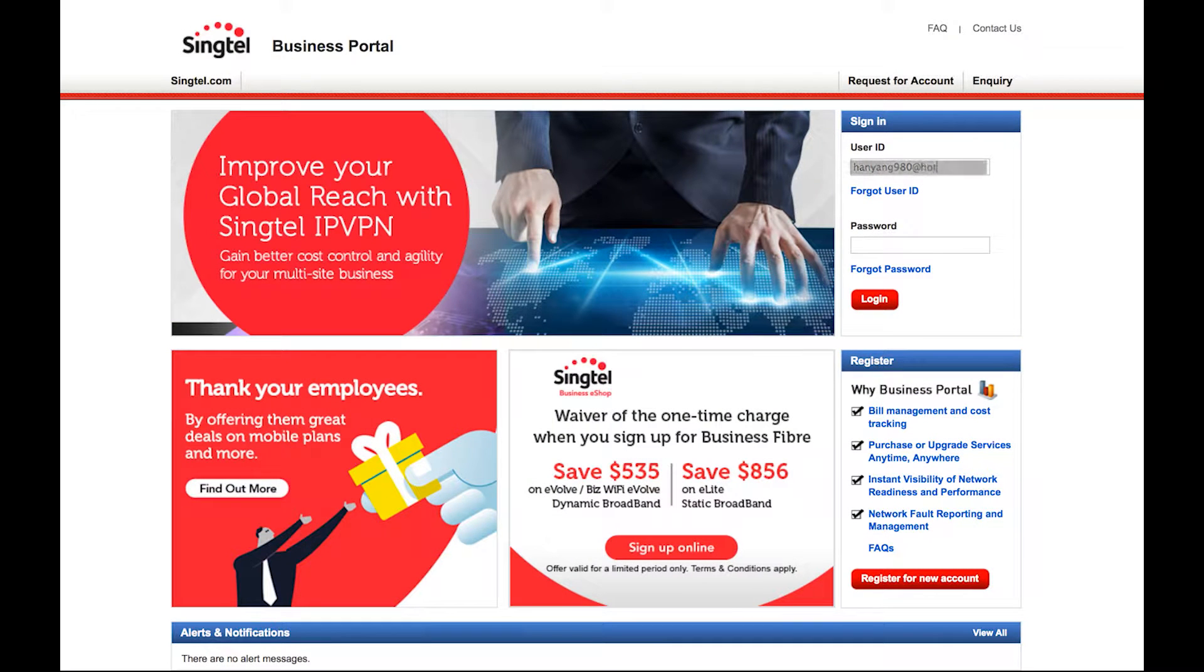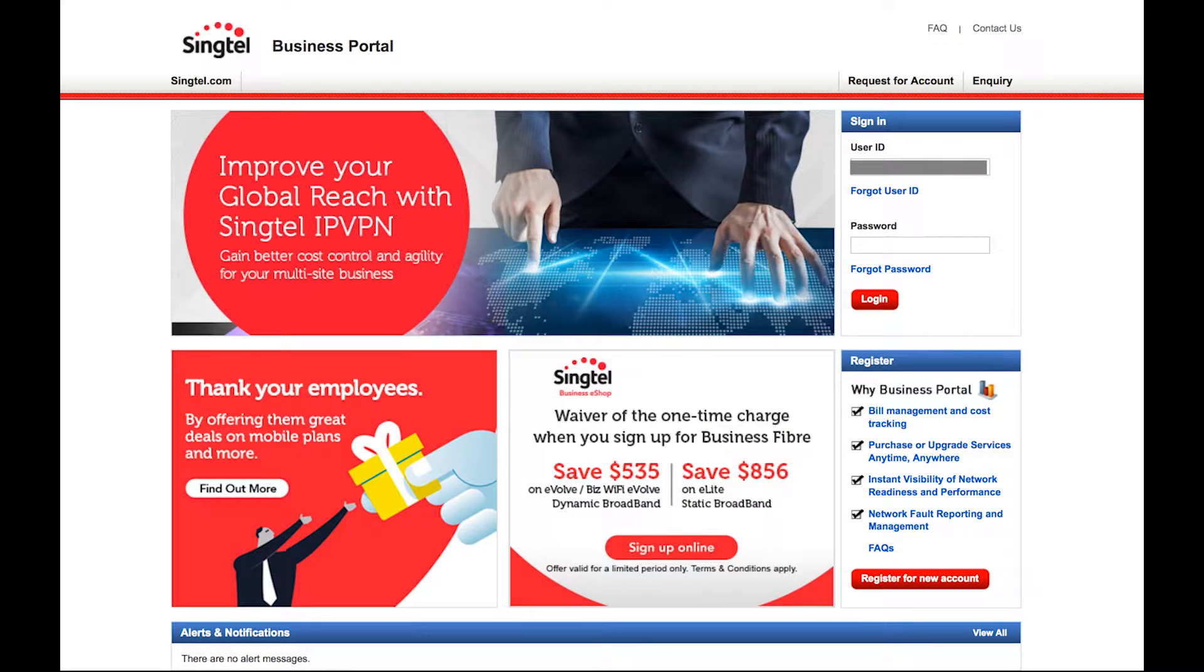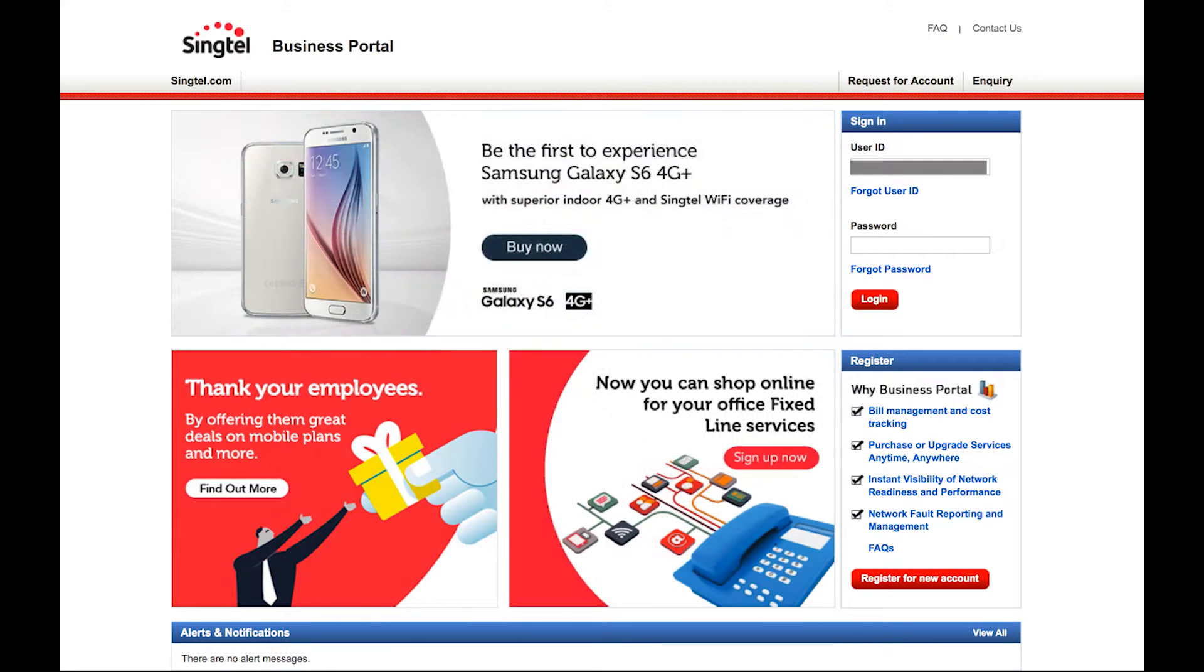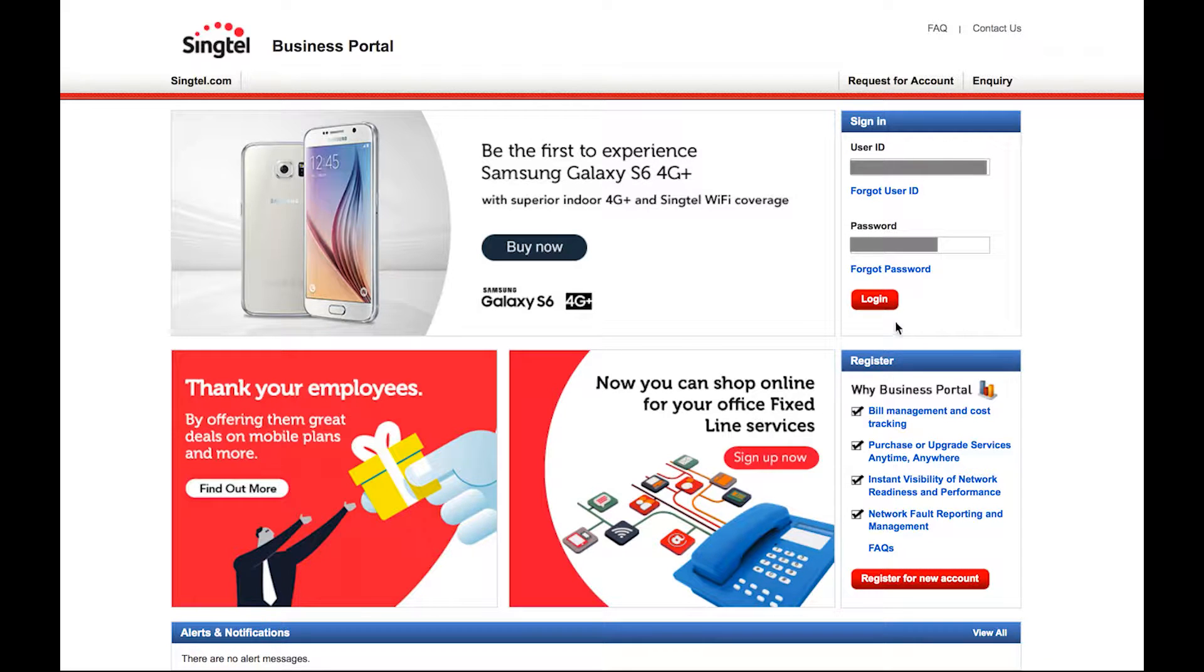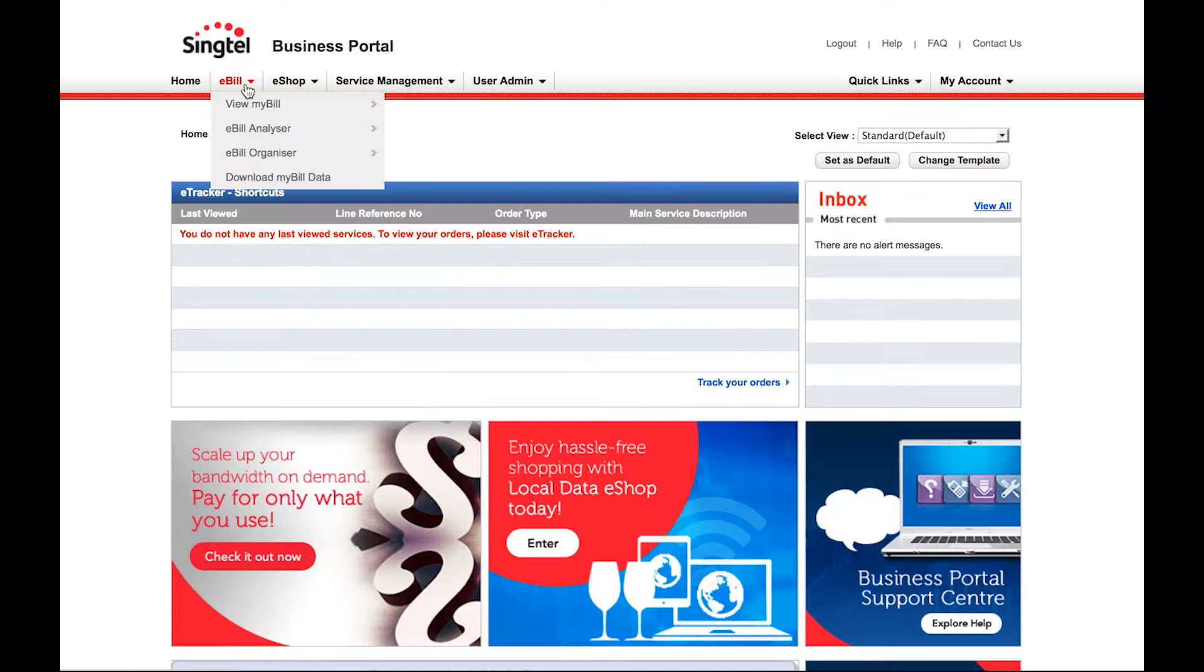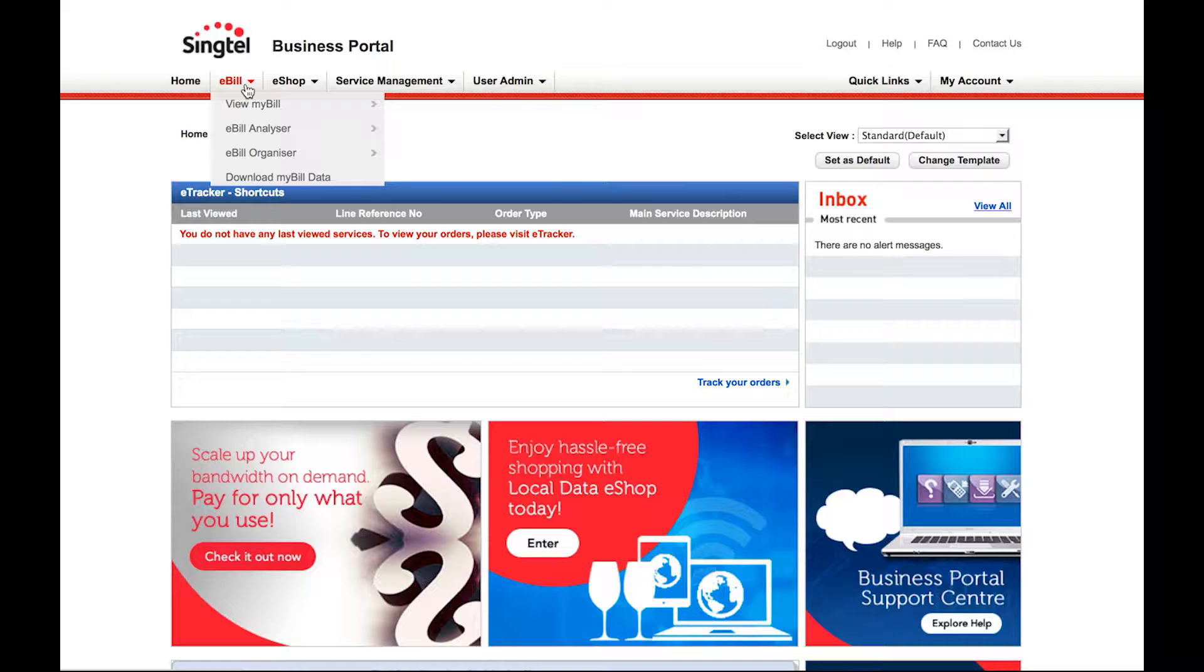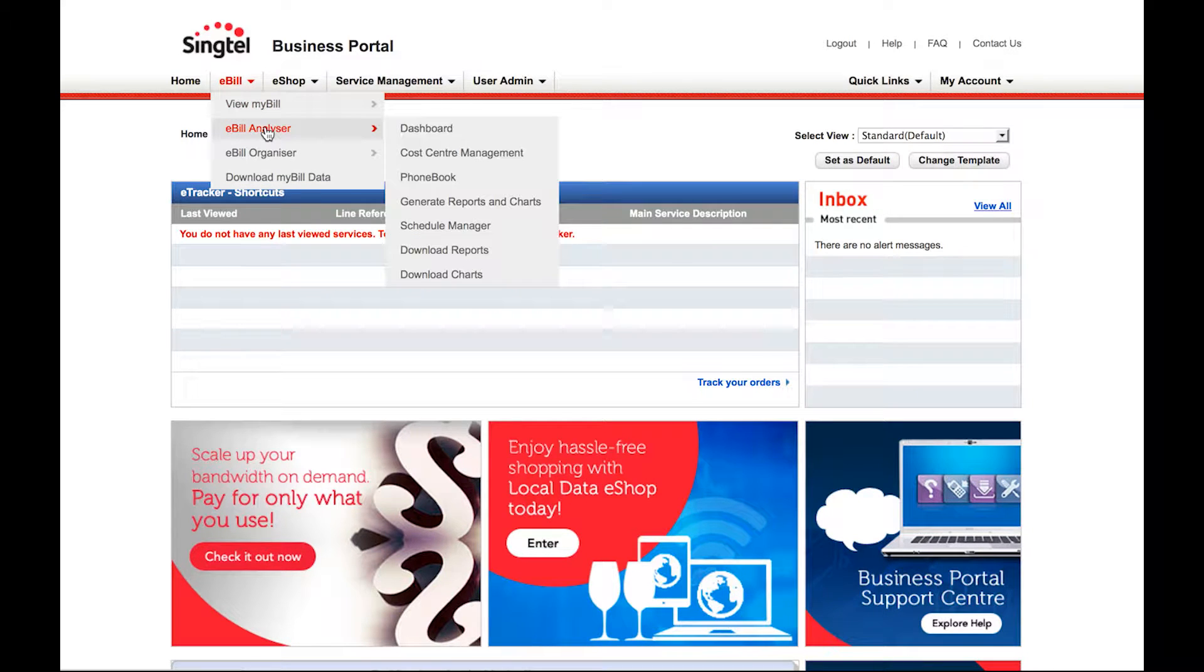To log in to the portal, simply enter your user ID and password. Under the main menu, click on the eBill tab, followed by eBill Analyzer.